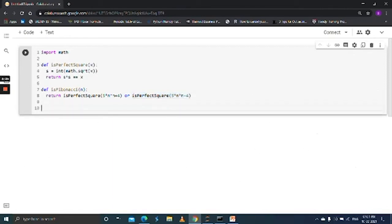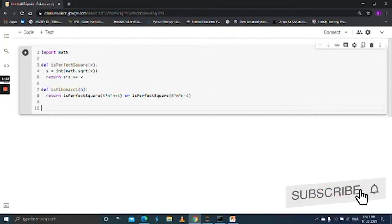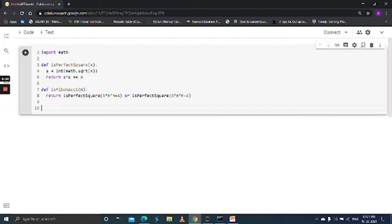If you know about the OR operator, then it should be easy to understand. So let's take an example and check for the Fibonacci from the range of 1 to 10 numbers.